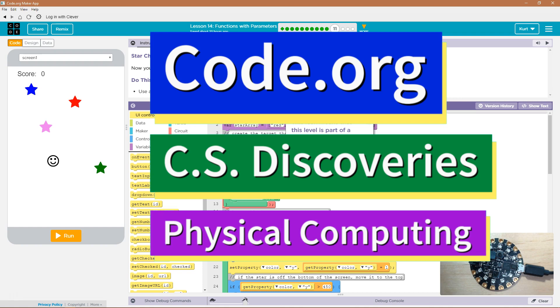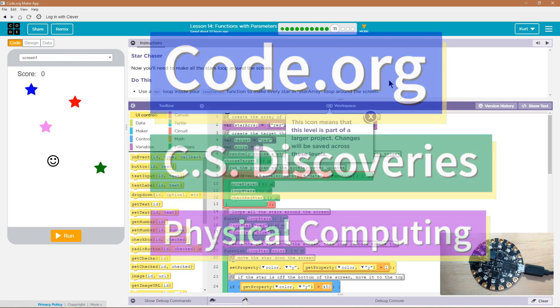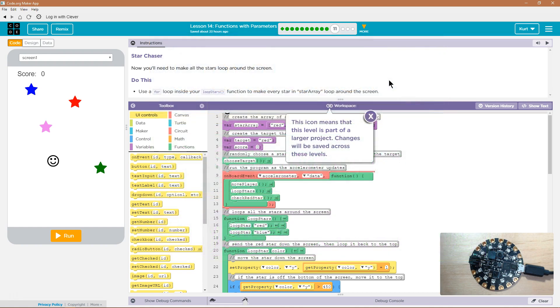This is Code.org. I'm currently working on CS Discoveries. I'm doing their Physical Computing Unit, and I'm on the lesson Functions with Parameters.